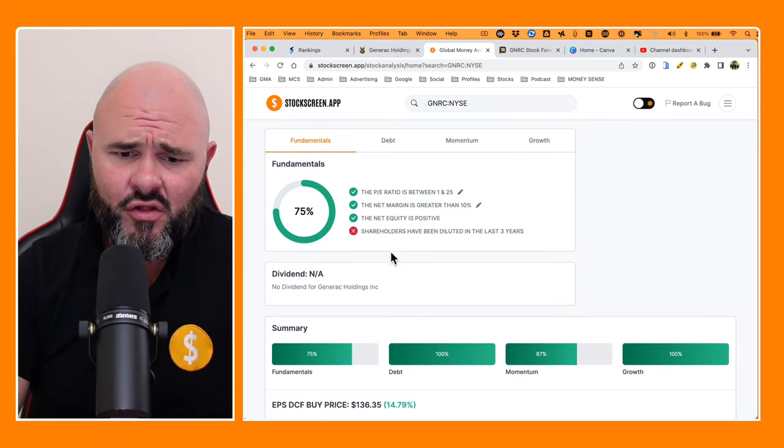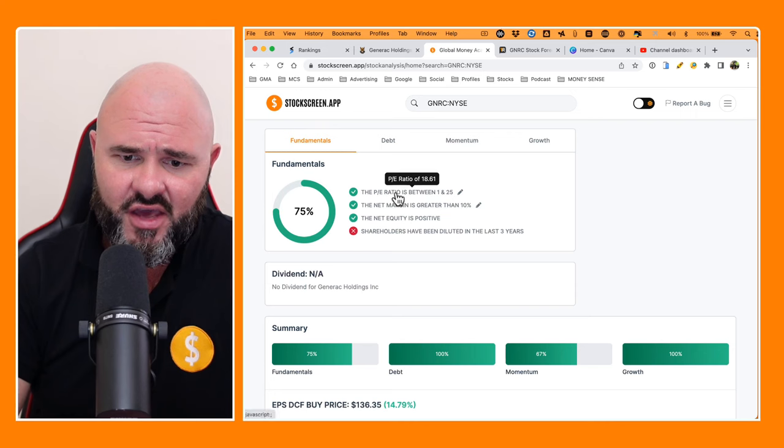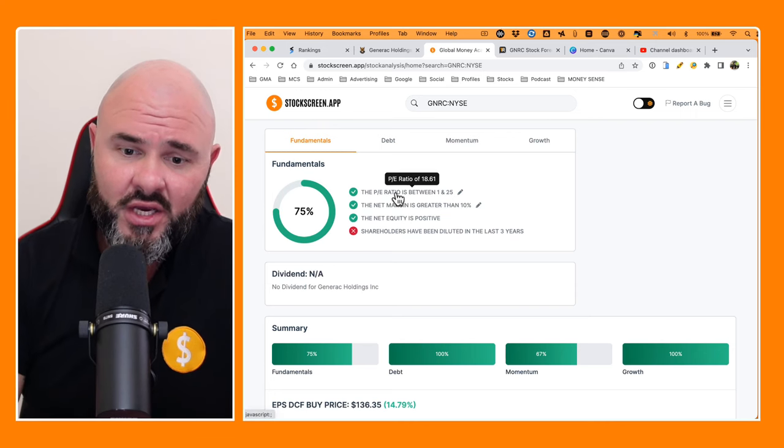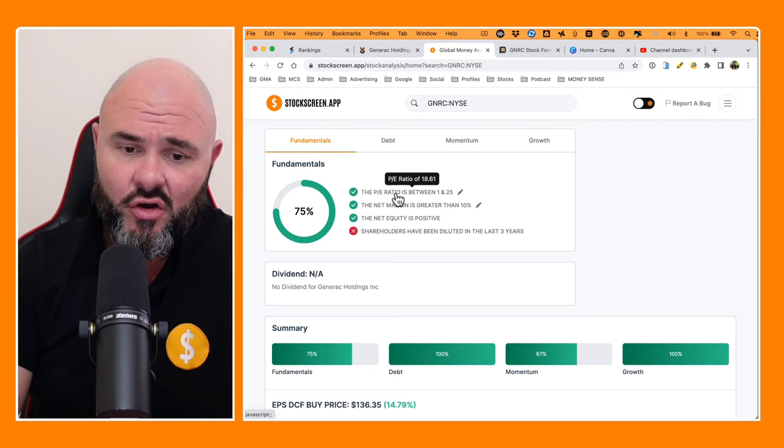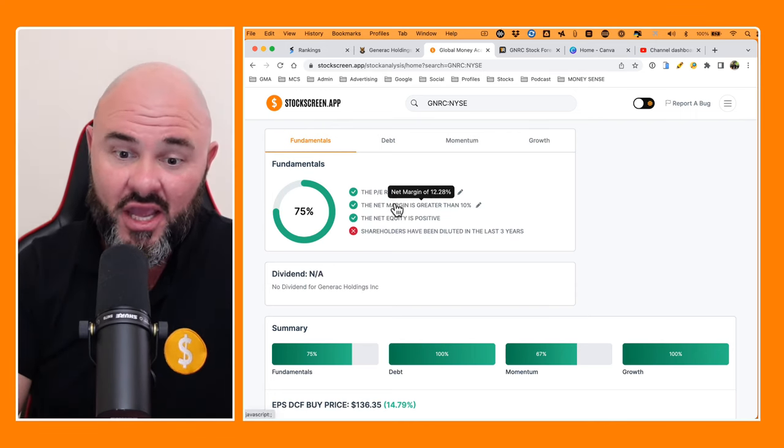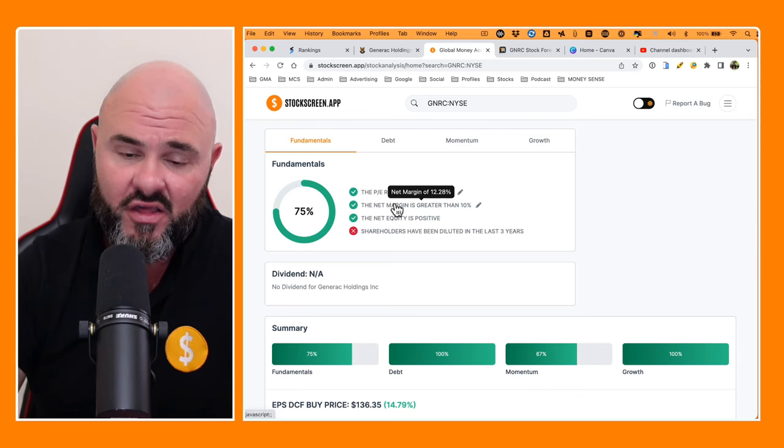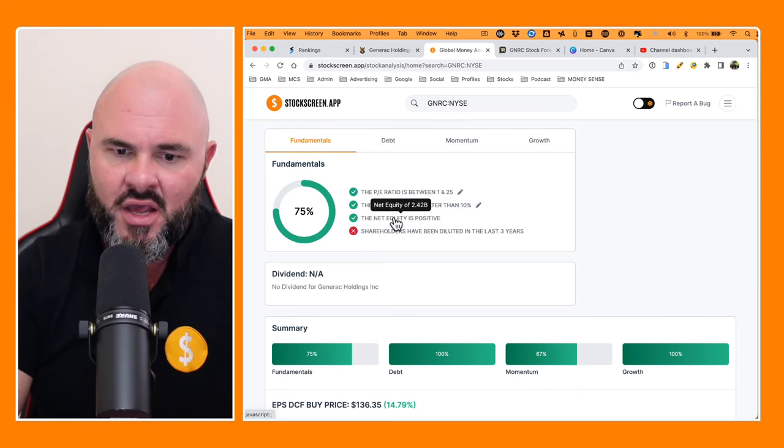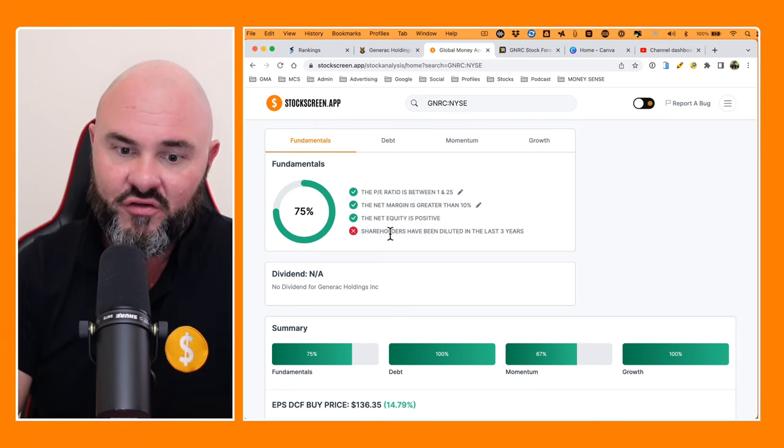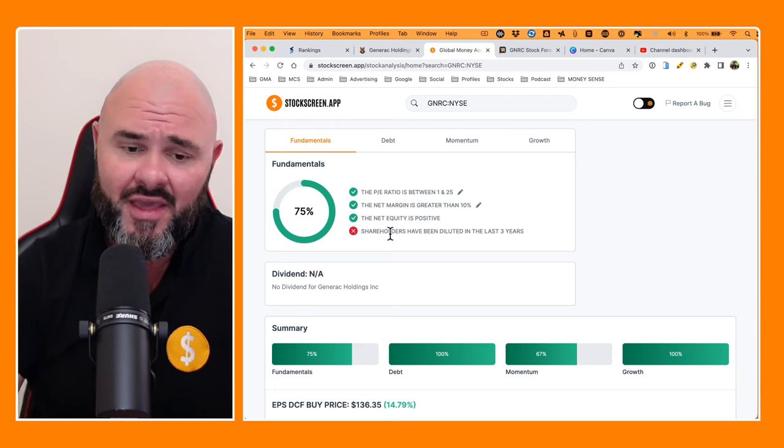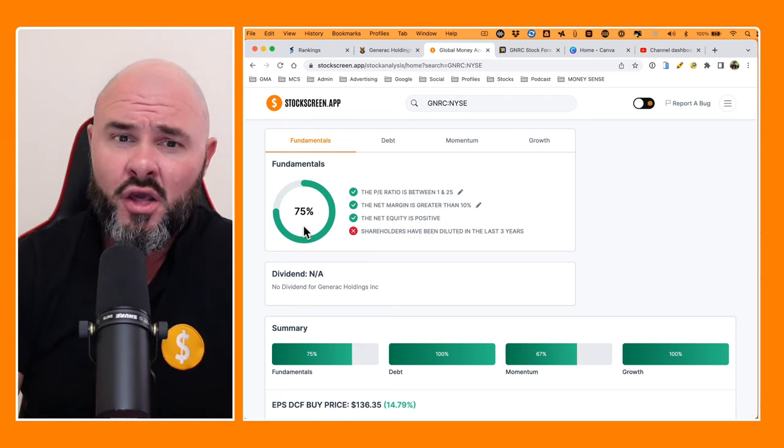Looking at the fundamental scoring, the PE ratio is between 1 and 25 at 18 on our targets. Net margin sitting at 12%, so that's above our ratio of 10%. Net equity is positive, and unfortunately, there has been some shareholder dilution.